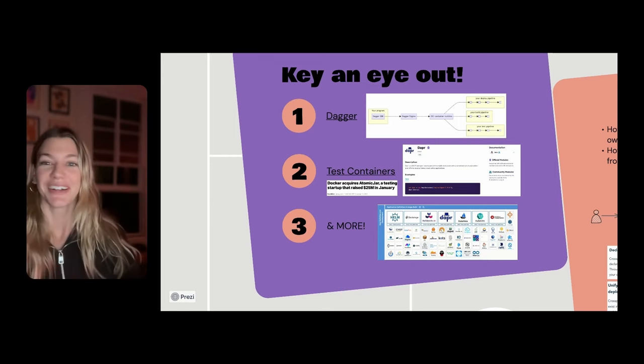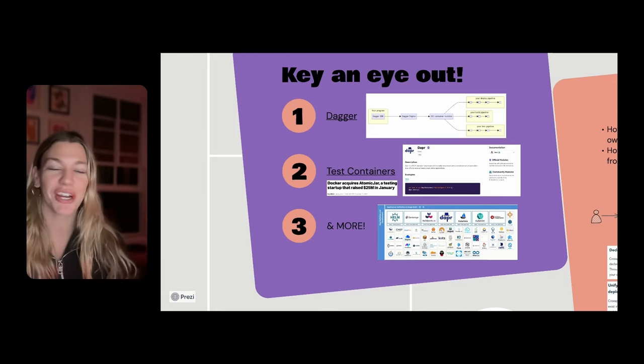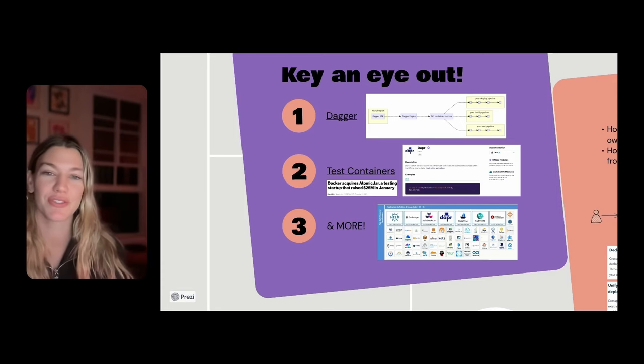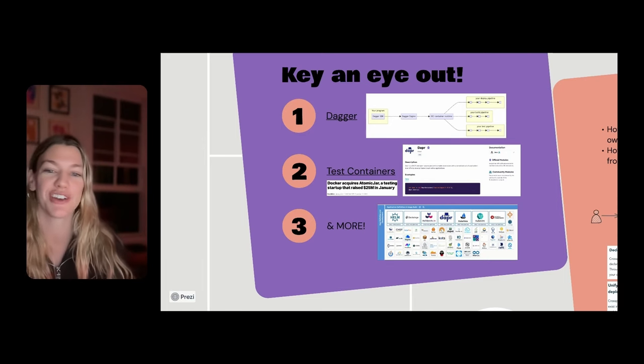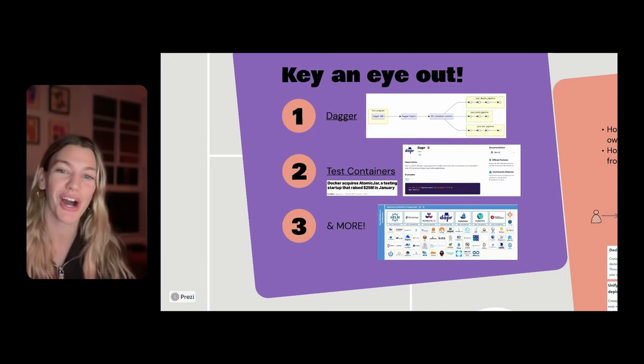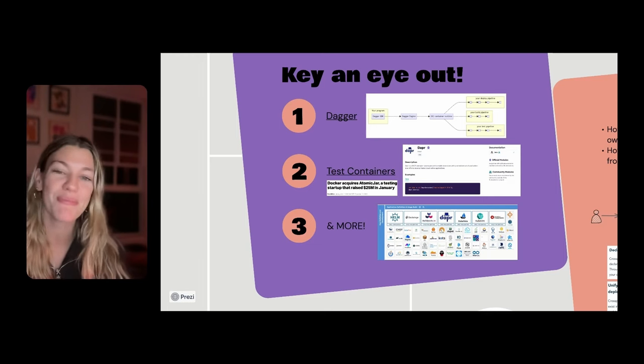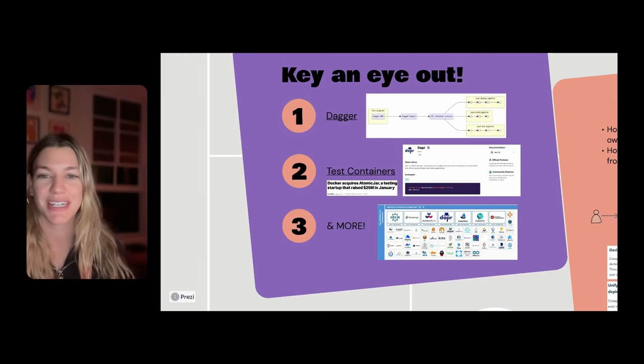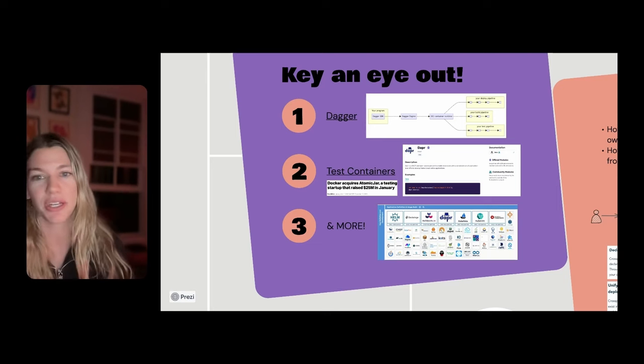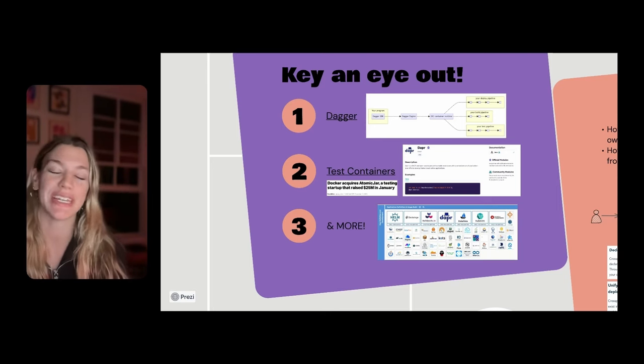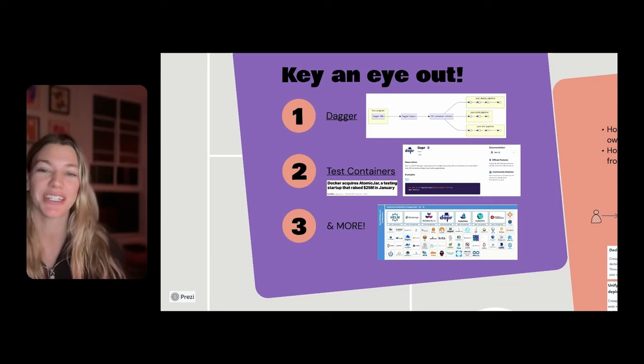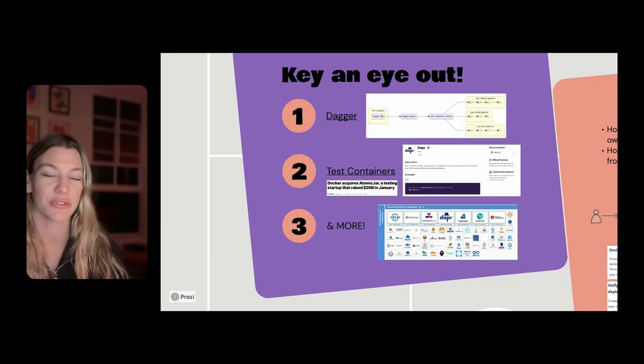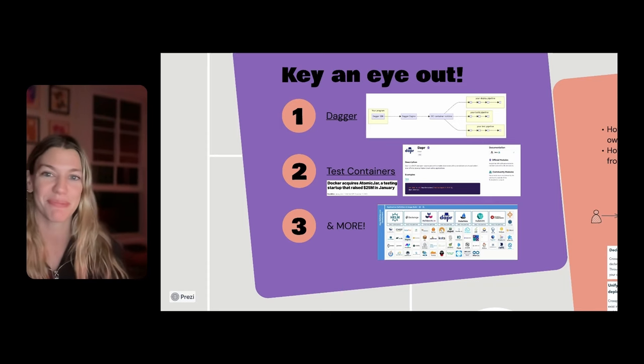So last but not least, there's a ton more out there, new opportunities, new areas for Dapr to continue innovating, integrating. And so I hope that you feel more confident in understanding the broader Dapr landscape. If you have any questions, please don't hesitate to reach out. It's at Kendall Roden on X, or you can email me at kendall@diagrid.io. Definitely reach out. If you have any interest in Catalyst or Conductor, we would be happy to help.